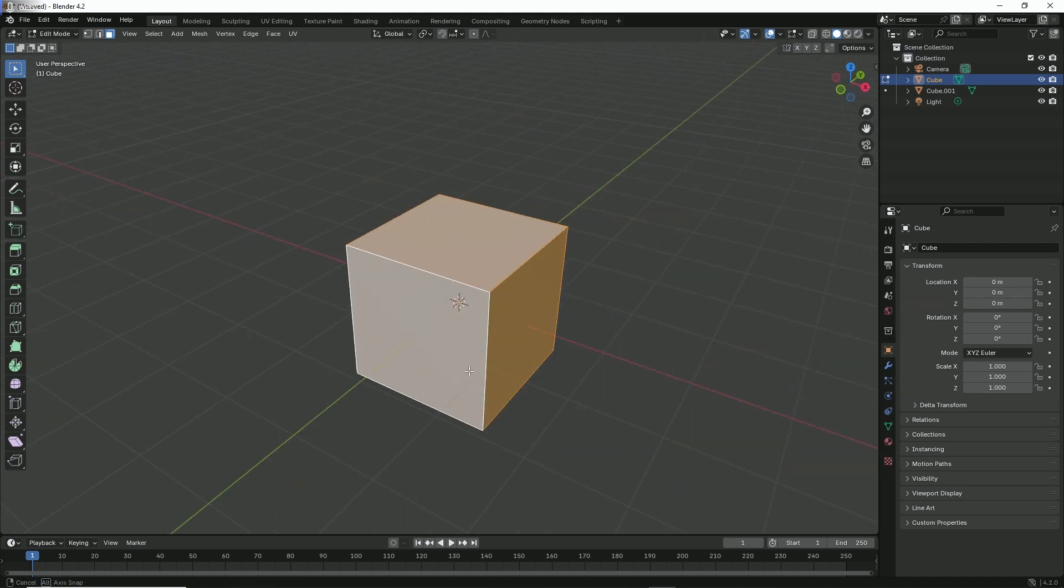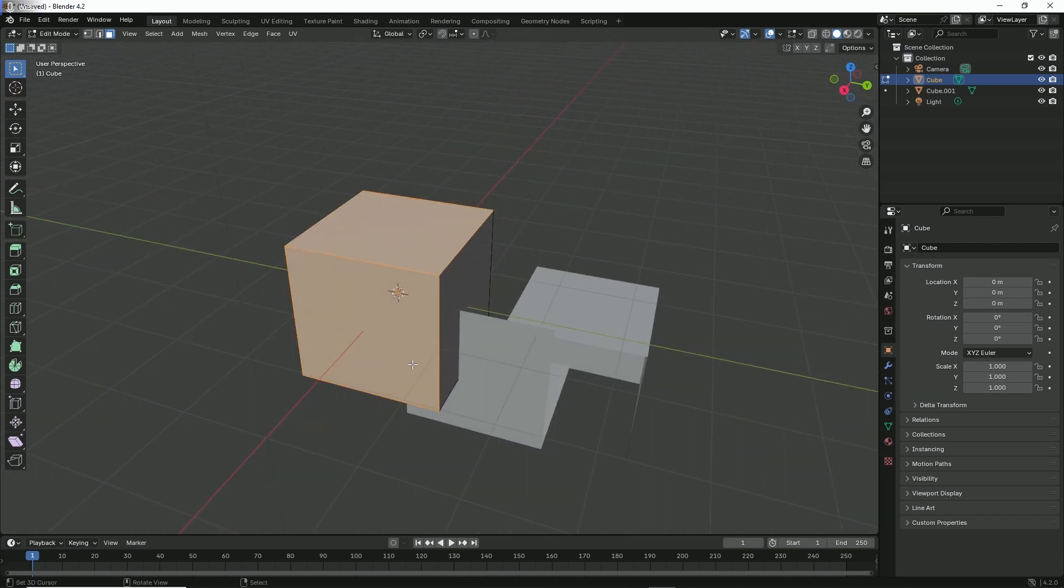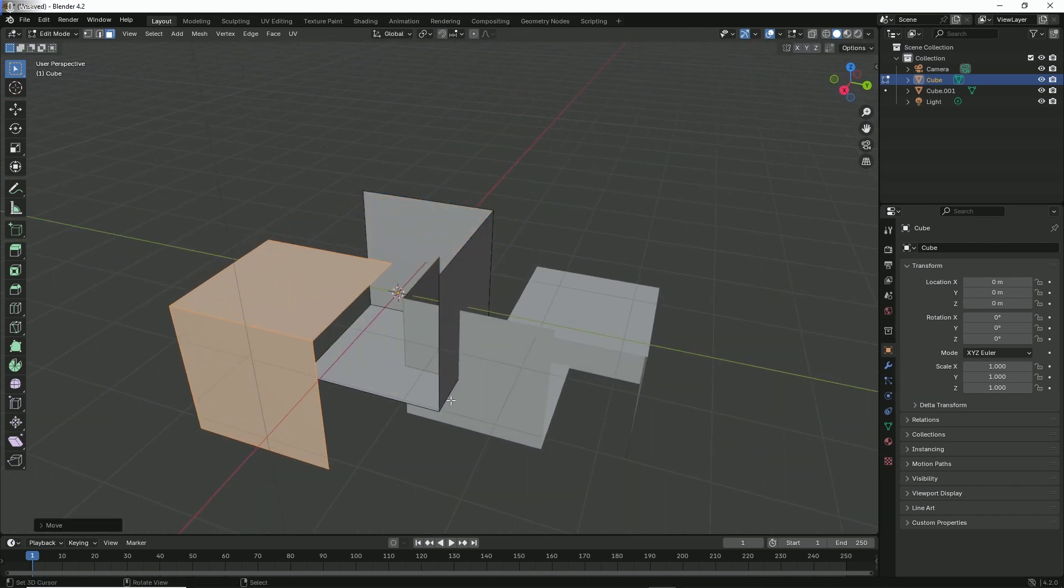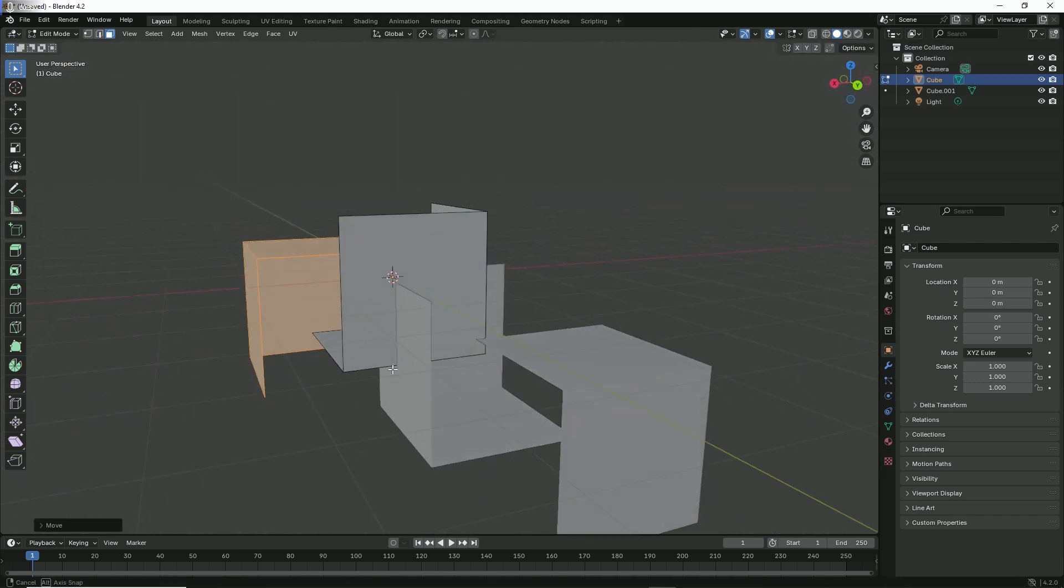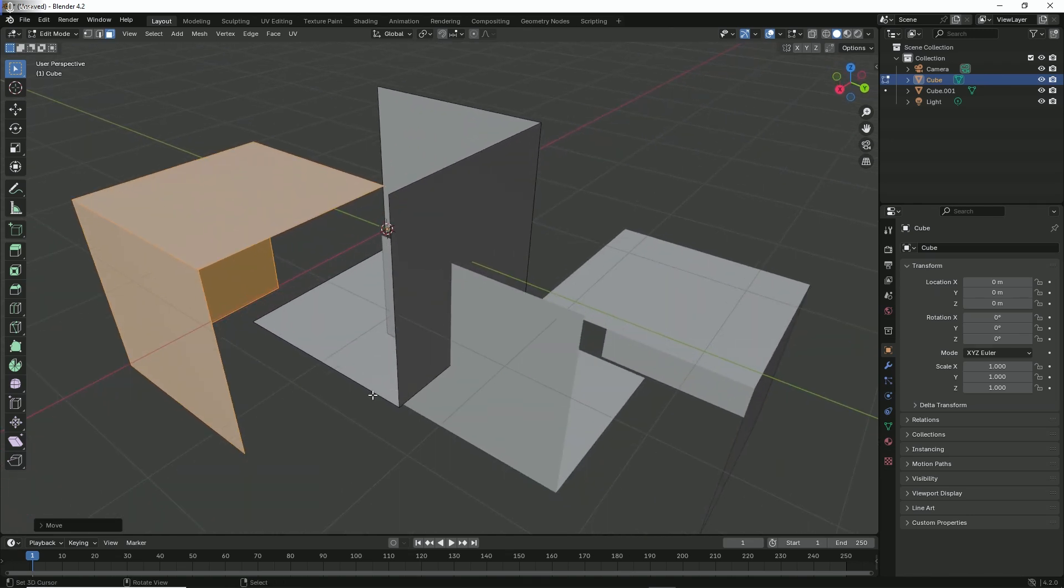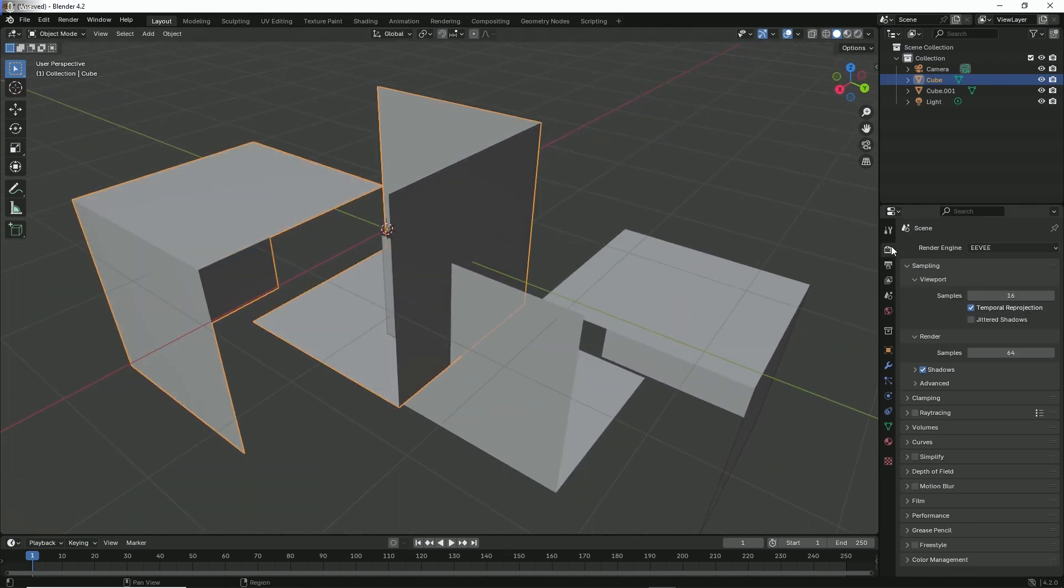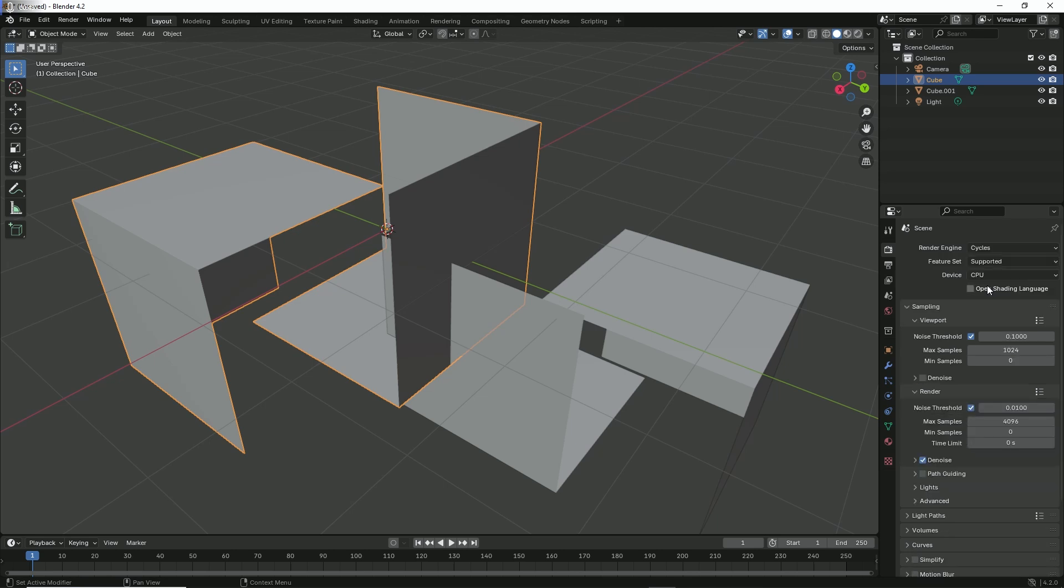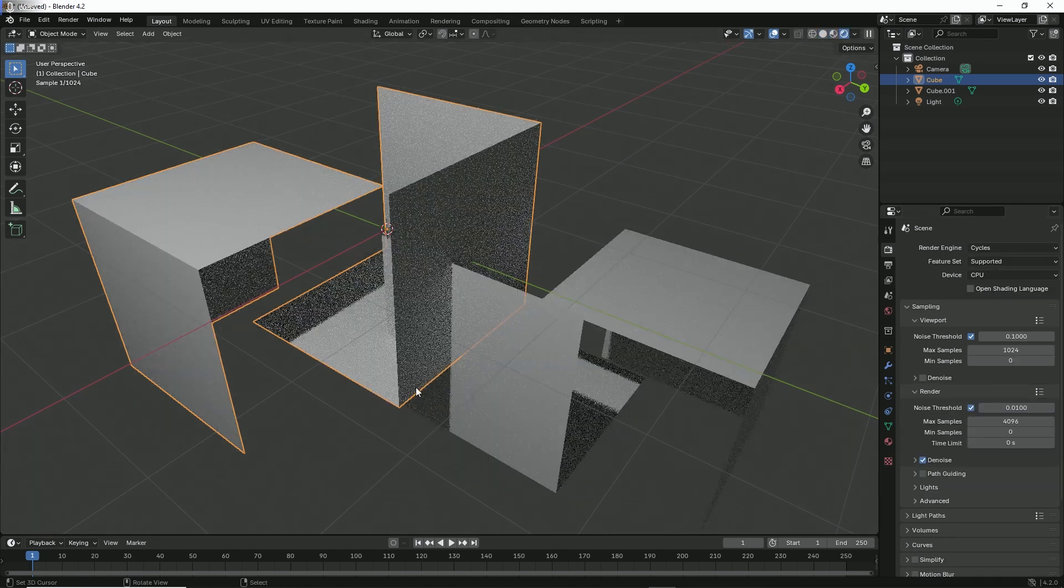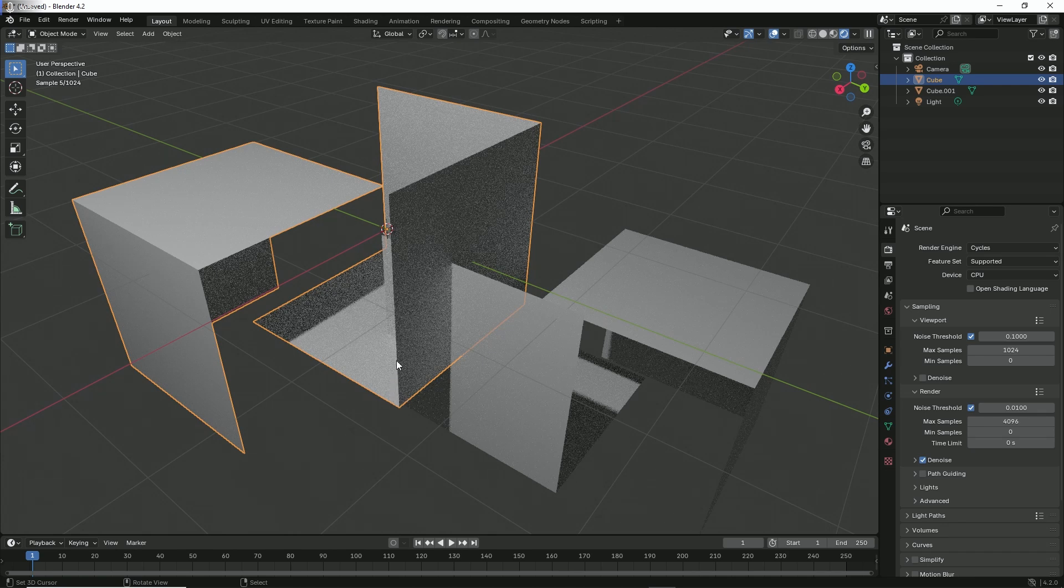We can see right now if we switch to Cycles and the different render modes, we can see the backface culling is disabled, so we can see the backface of our material. Let's just do a quick adjustment to our material.